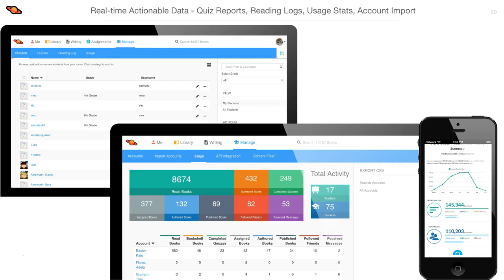You can always know what your students are reading in order to engage them further with additional content and discussion. Reports are available to monitor reading logs, track usage, view quiz results, and more. Teachers can manage their own rosters and automatically receive a weekly reading trends email. School and district administrators can use our easy import feature through the website or use our automated application program interface to schedule nightly imports.